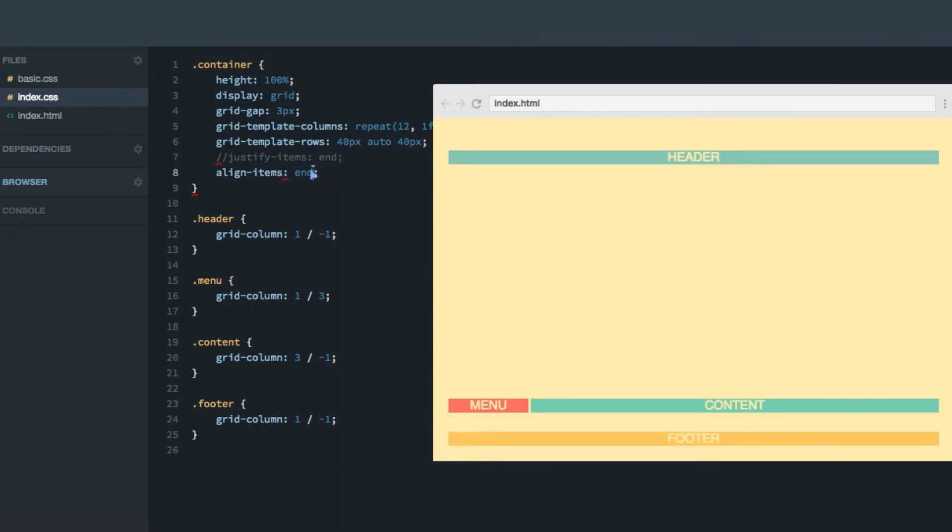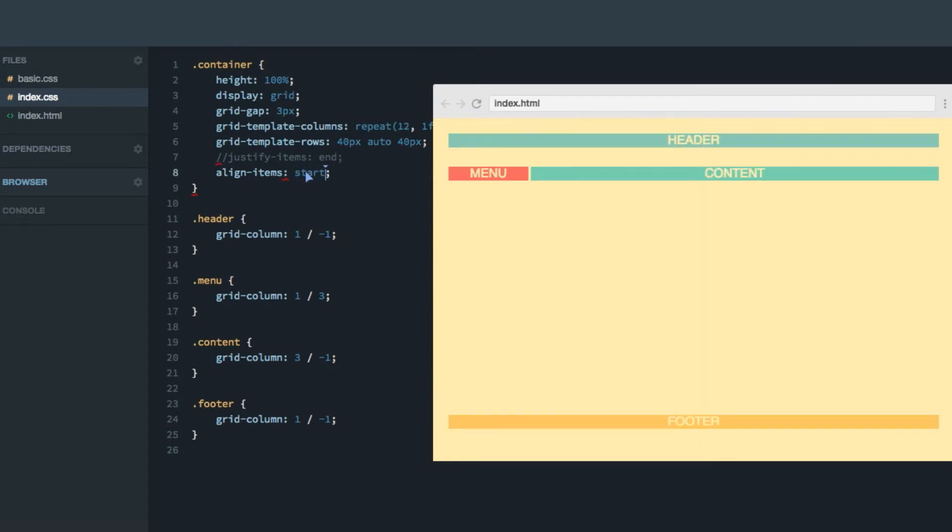We can do end, that'll squeeze all of them to the bottom, or start, that'll squeeze them towards the top.